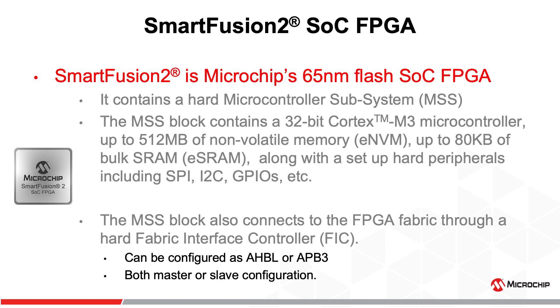They include a series of hard peripherals such as SPI, I2C, and GPIOs. The MSS block can also connect to the FPGA fabric via Synchronized Fabric Interface Controllers or FIC for short, that can be configured as AHB-Lite or APB-3 in both master and slave directions.